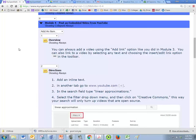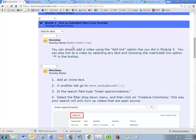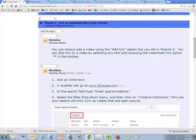All right, in module 4 we are going to post an embedded video from YouTube. So we're going to go to youtube.com and I'm going to go ahead and copy and paste linear approximations.